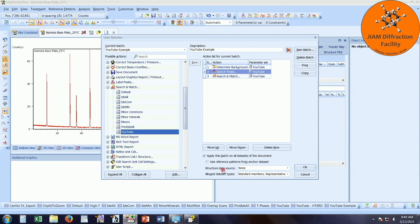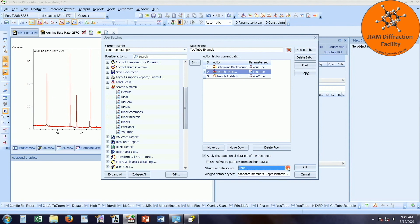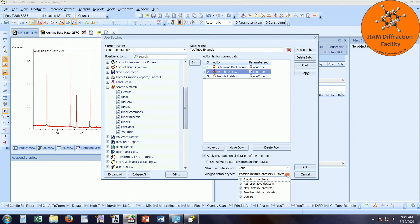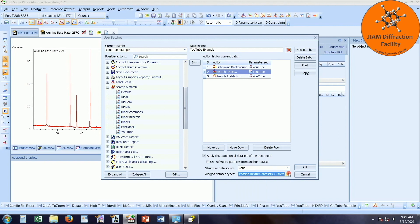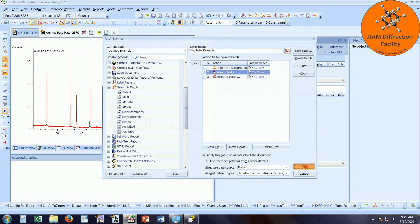For this example, structured data source doesn't really matter. This is more for if you are refining your data. So for this, I'm just going to leave it at none. And allow data set types, I don't really change this. I allow any data set types. So all of them are checked. Once all of that is set, you just click OK. At that point, the button appears for your new batch process.